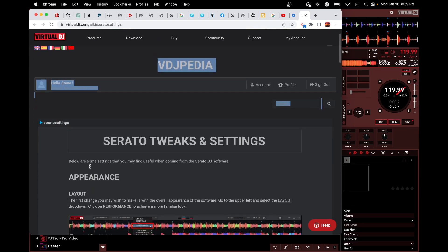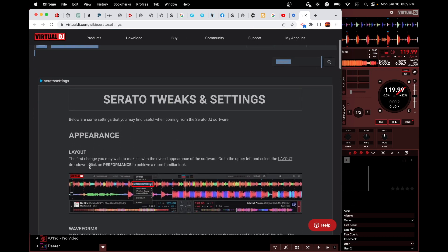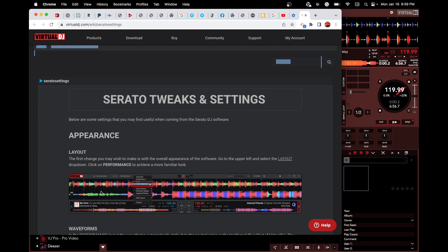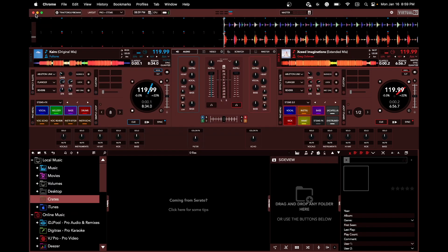For the appearance, you know - so right there it's telling you can basically make this thing look a lot like Serato. So if you're a total Serato junkie, then you can do all that stuff.